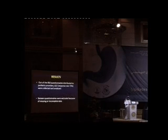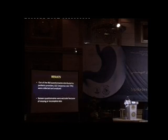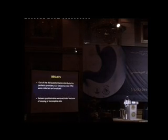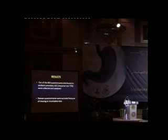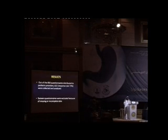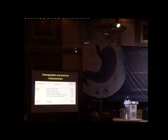Our data showed that from 850 questionnaires, 622 were collected and analyzed with a very good response rate of 73%. The reason for that is because it was face-to-face interview, and 16 were missed.